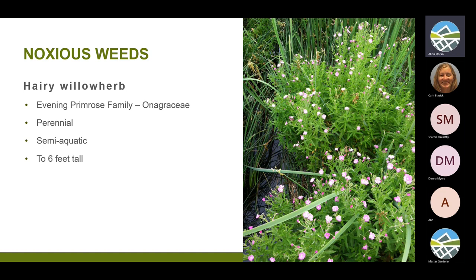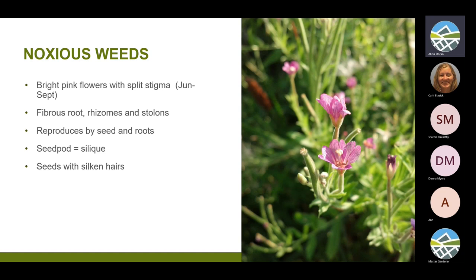Hairy willowherb is in the evening primrose family. It's a perennial and semi-aquatic — it likes to have its feet wet. It can get to be about six feet tall and is so aggressive it will out-compete cactus. It has bright pink flowers with four fused, notched petals and a very distinctive white style in the middle that's split at the top into four lobes. The flowers are roughly an inch across. It has fibrous roots, rhizomes — modified roots just below the surface — and stolons, which are modified stems right at the soil surface. It spreads by seed, rhizome, and stolon fragments.